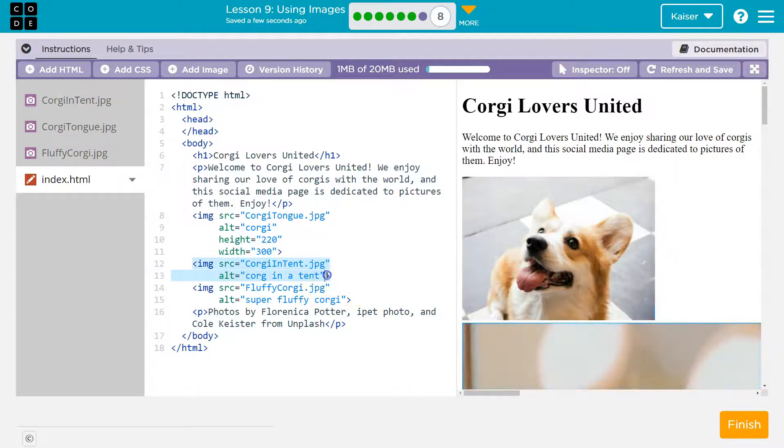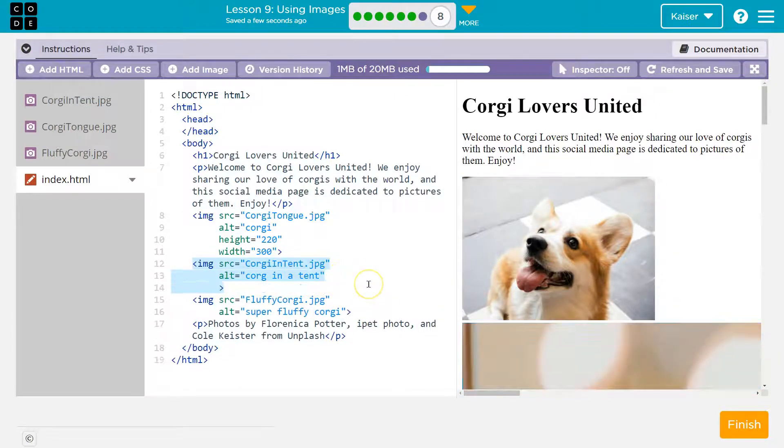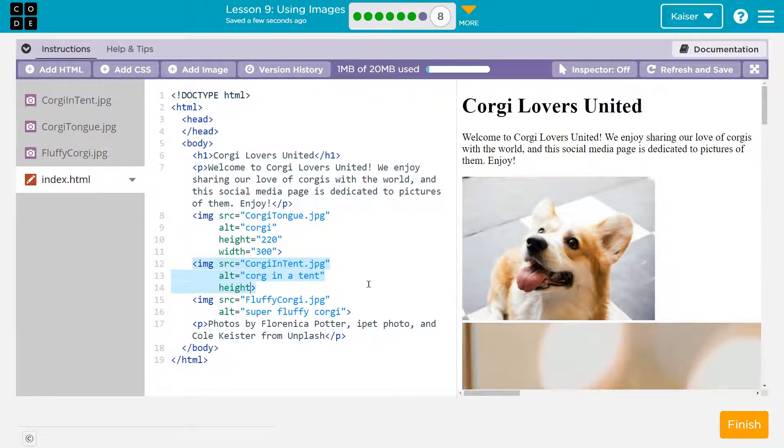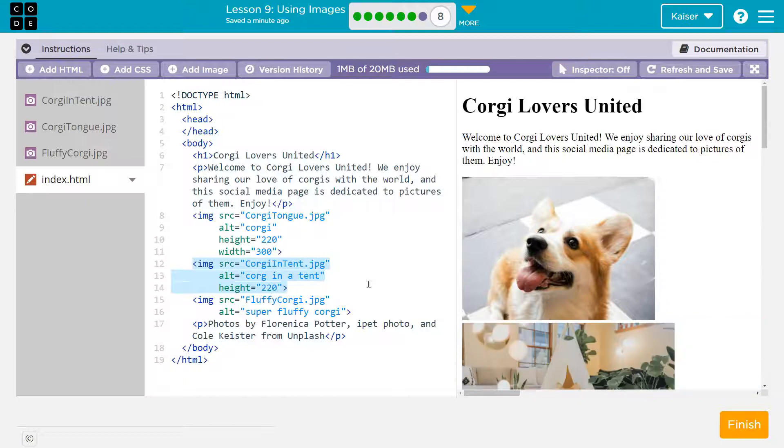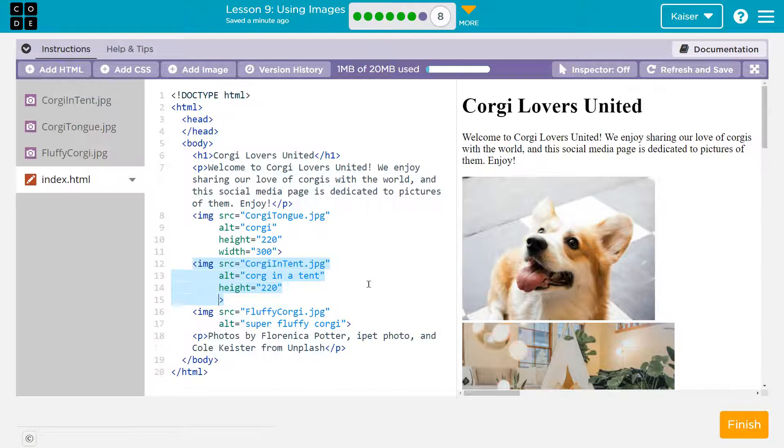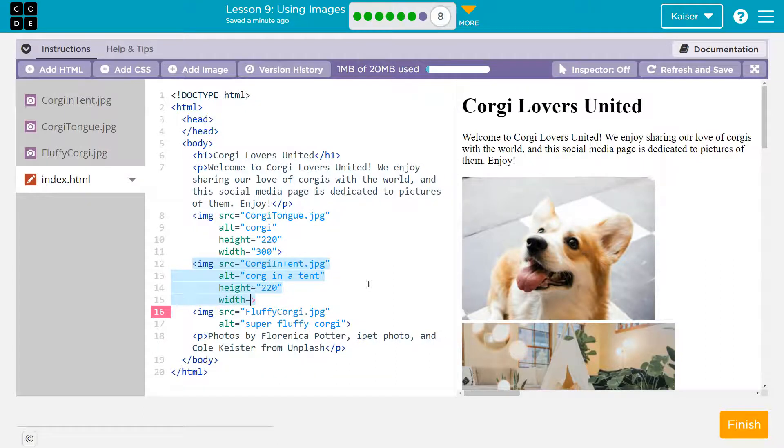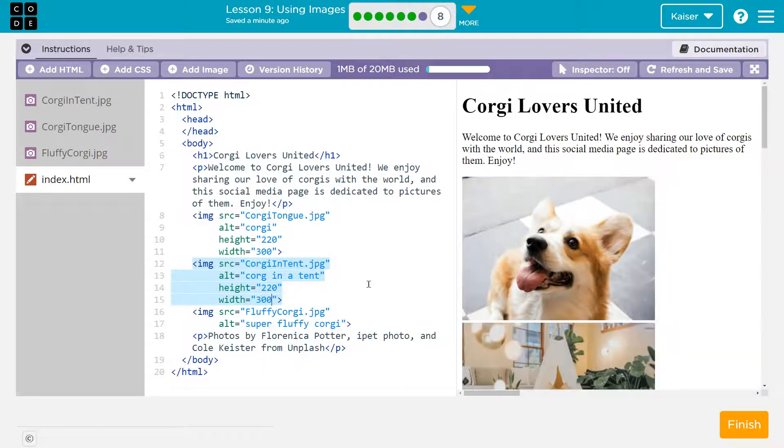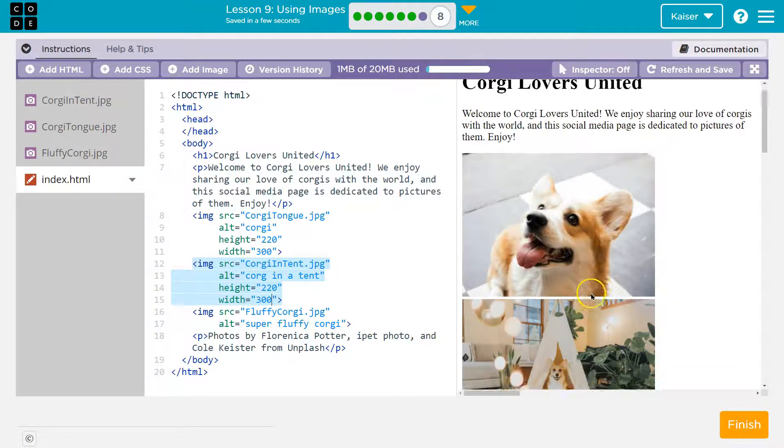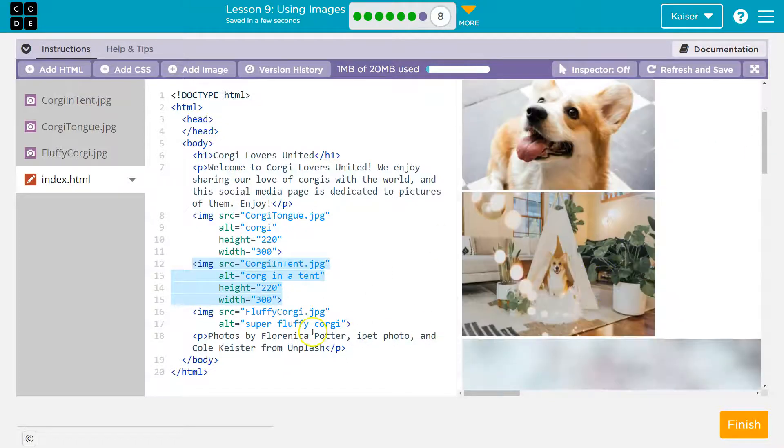I'm going to go to the end of line 13, but before the greater than sign and do enter height. It could all be on the same line, by the way. It bothers me, but it can be. Let's do what they did. 220. And then I'm going to go after the double quote, enter width equals, I guess 300 will do. And look. Cool.